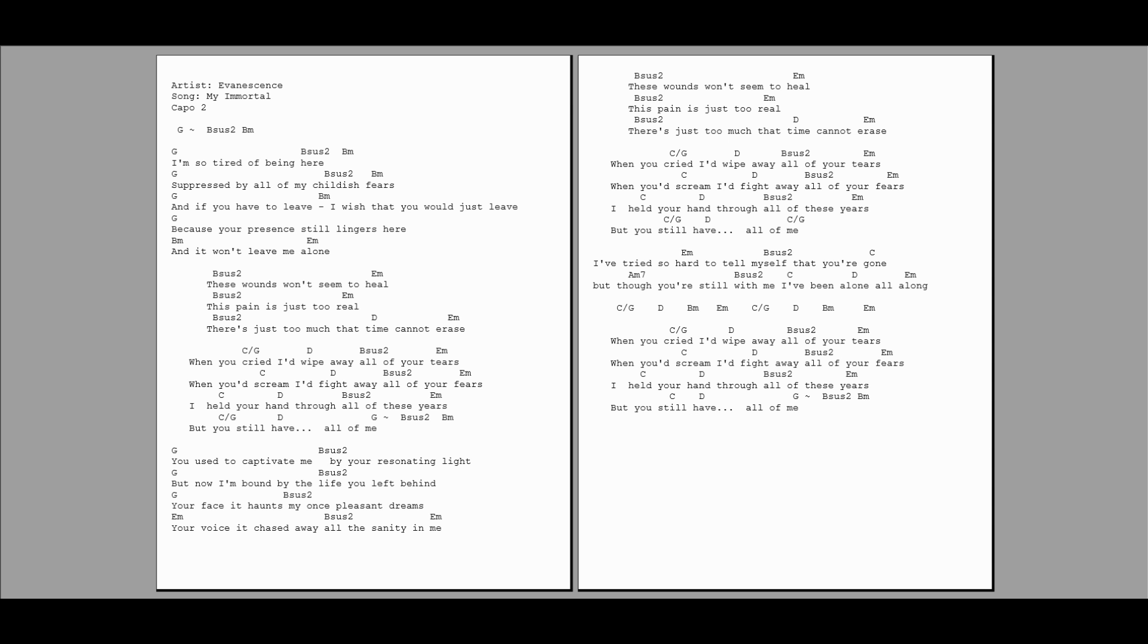These wounds won't seem to heal, this pain is just too real. There's just too much that time cannot erase. When you cried, I'd wipe away all of your tears. When you'd scream,